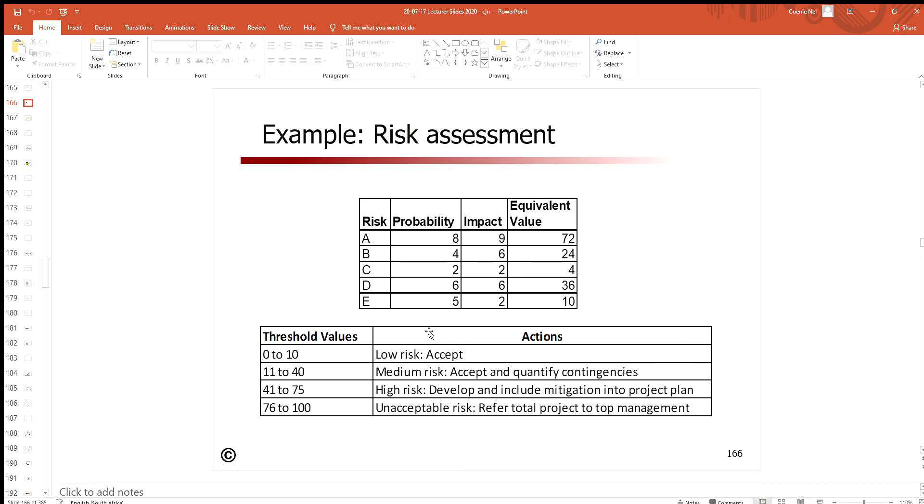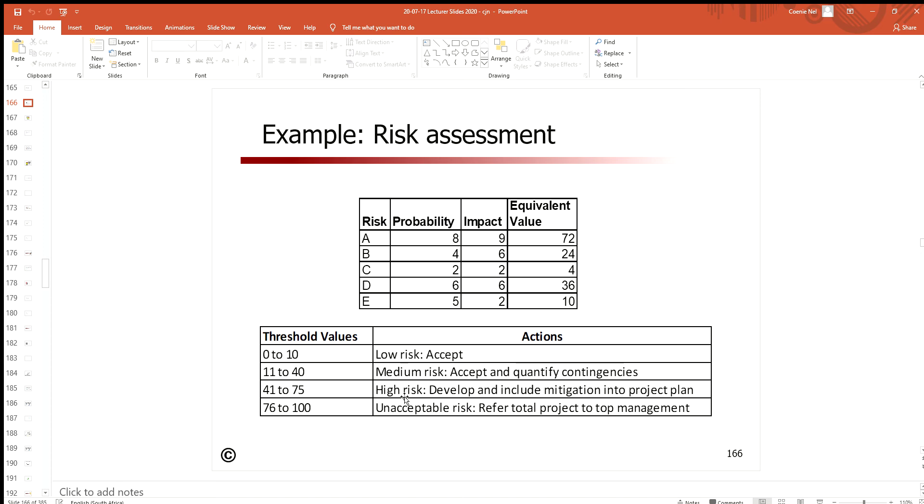If the risk or equivalent value is between zero and ten, we accept it—we do nothing. If it's between something else, it's a medium risk—we quantify contingencies. If it's a high risk, we're going to get mitigation in place before we start. If it's really high, it's unacceptable—we're going to transfer the risk to someone else to make the decision.